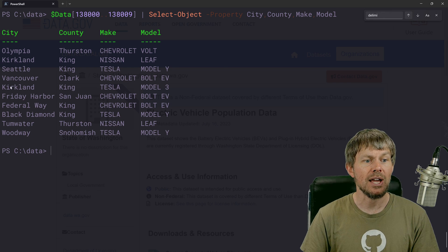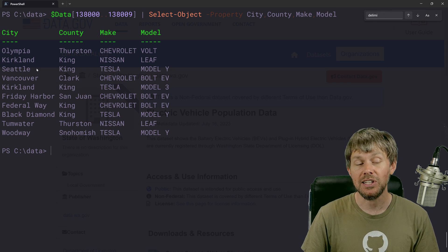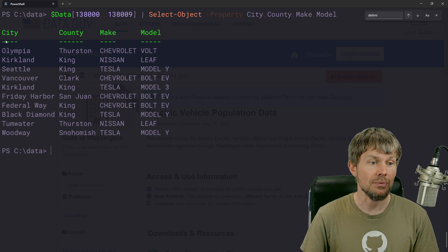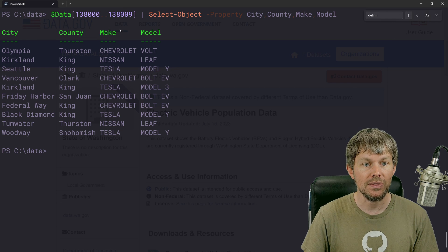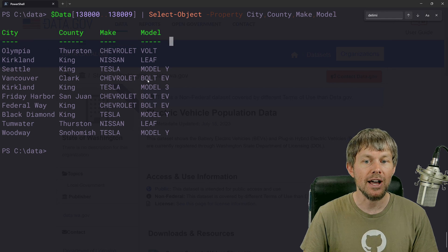So now we've got all the same data. It's just sorted a little bit differently here where we have city on the left, then county, then make and model.